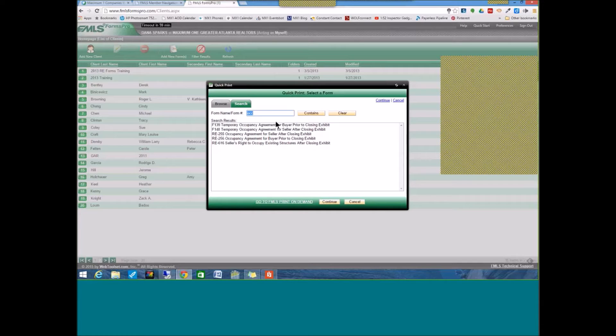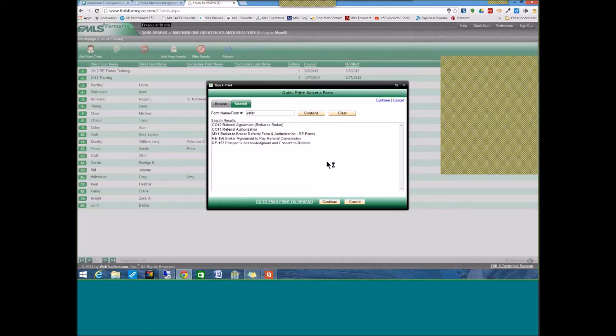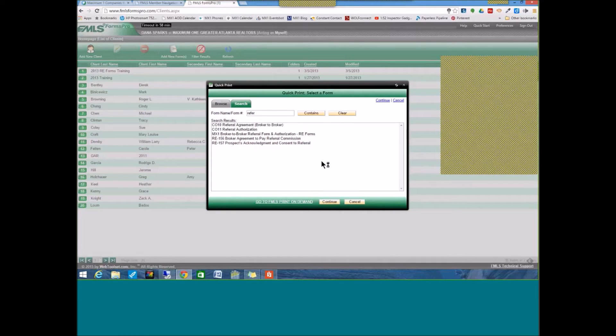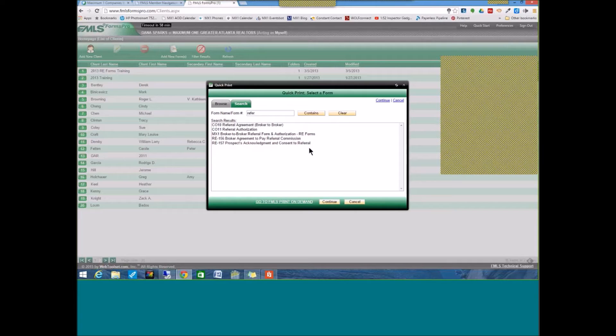If you are not exactly sure where to find these forms, you just go into the Search button, and you can click in REF or REFR, click Contains. You want to be as broad as possible to get all of the forms that are going to contain anything, including that refer, referral, and there we have it.